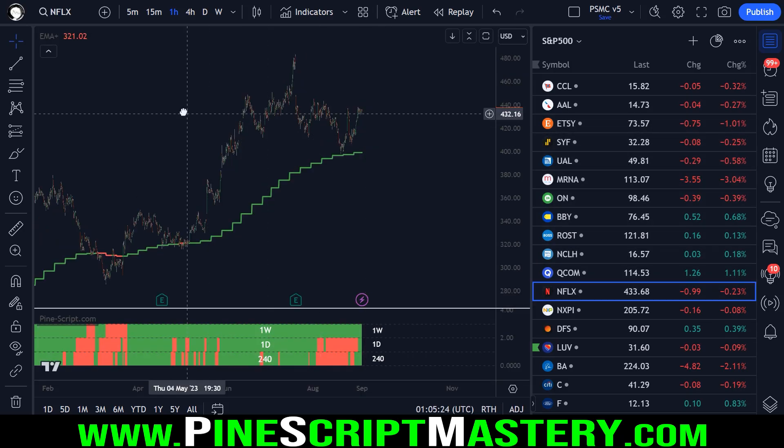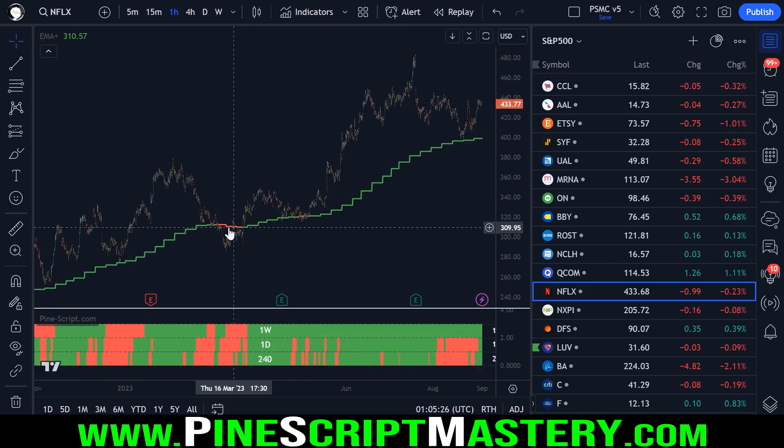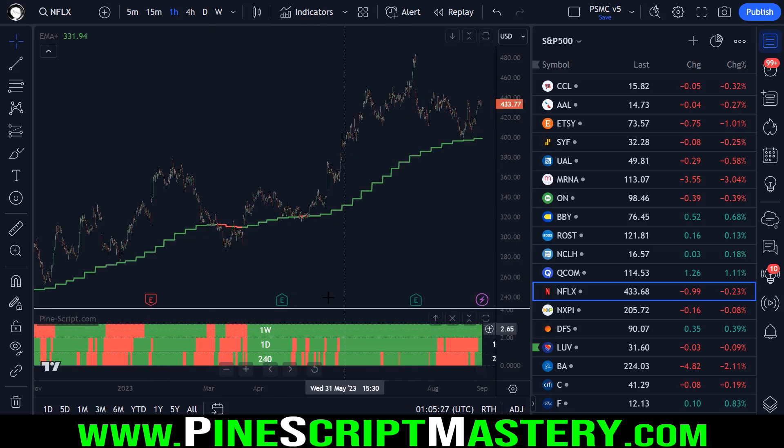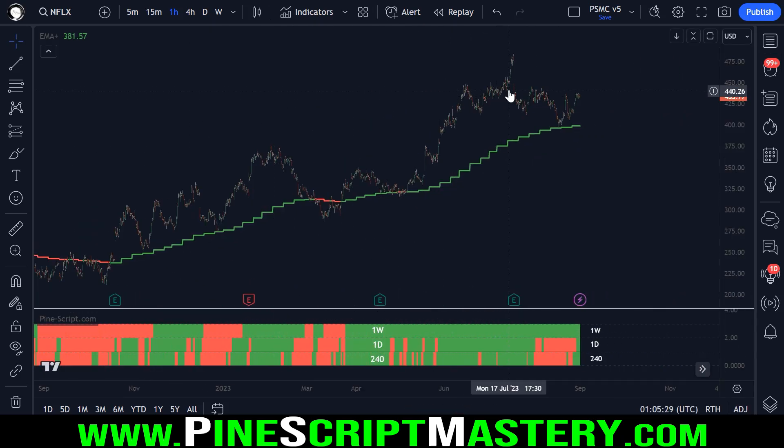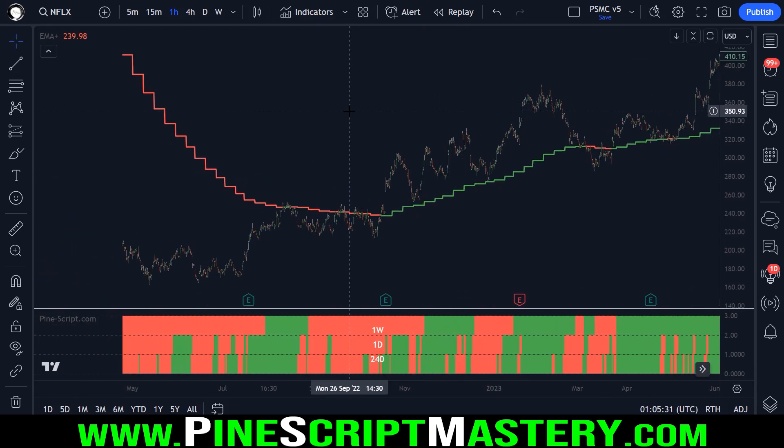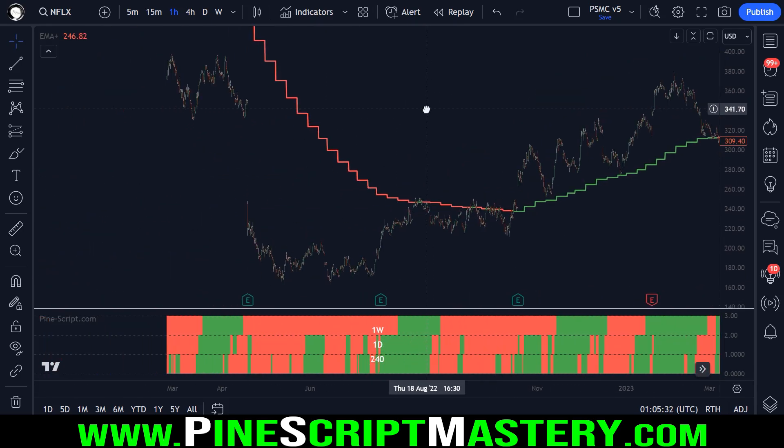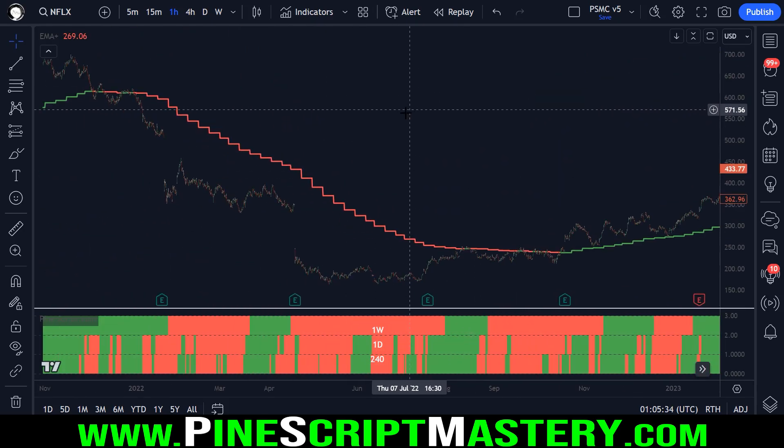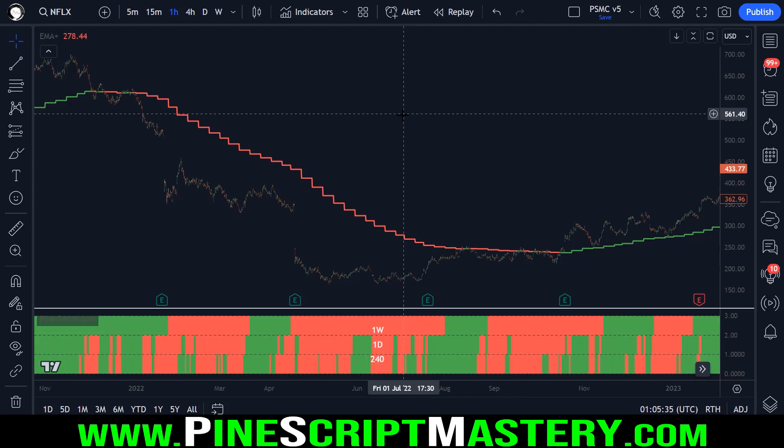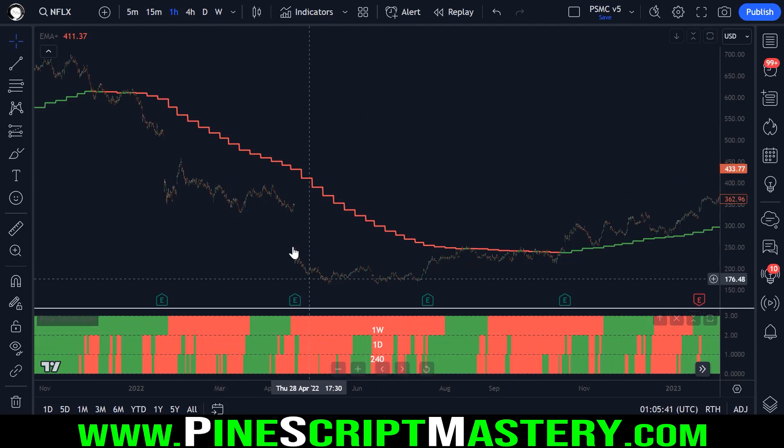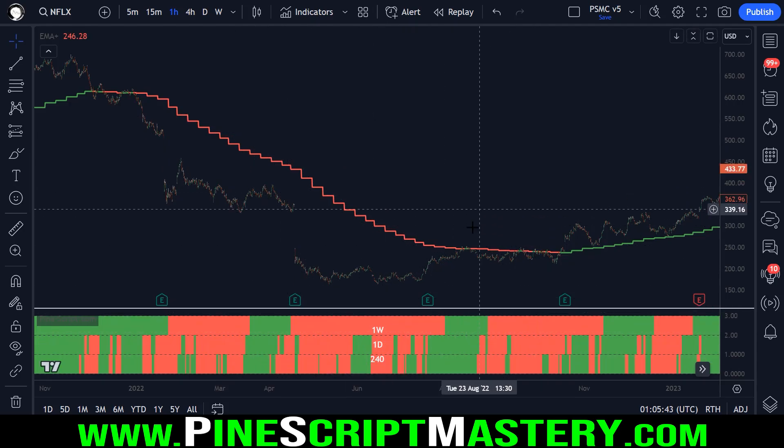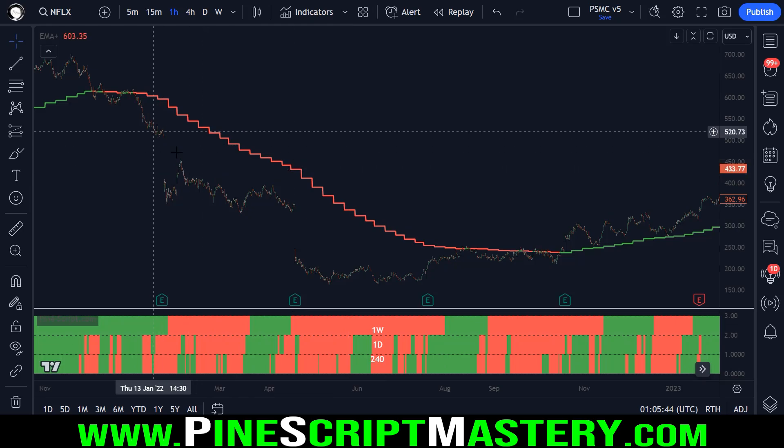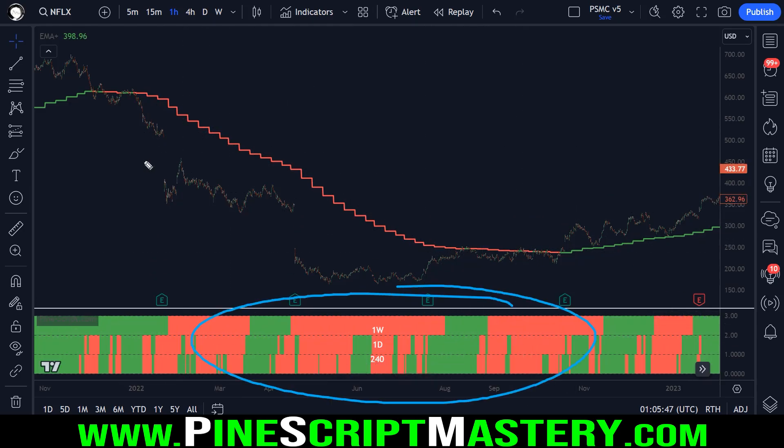Now we are plotting the S&P 500s regime filters over the Netflix stock chart. And so what this will tell us is when the broader market is moving upwards. You can see that the regime filter now does not match the price action I have on my chart because this information down here is referencing the S&P 500.